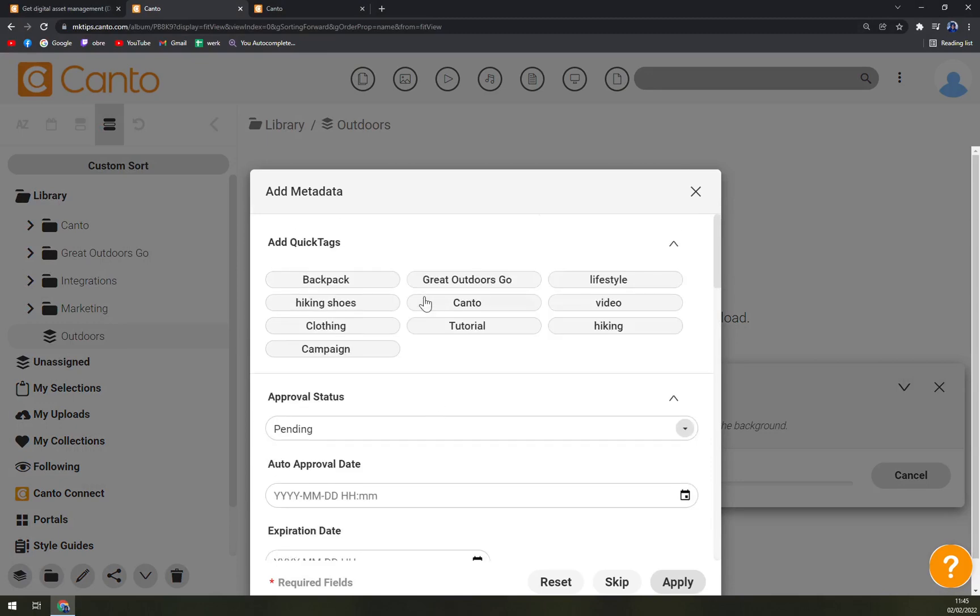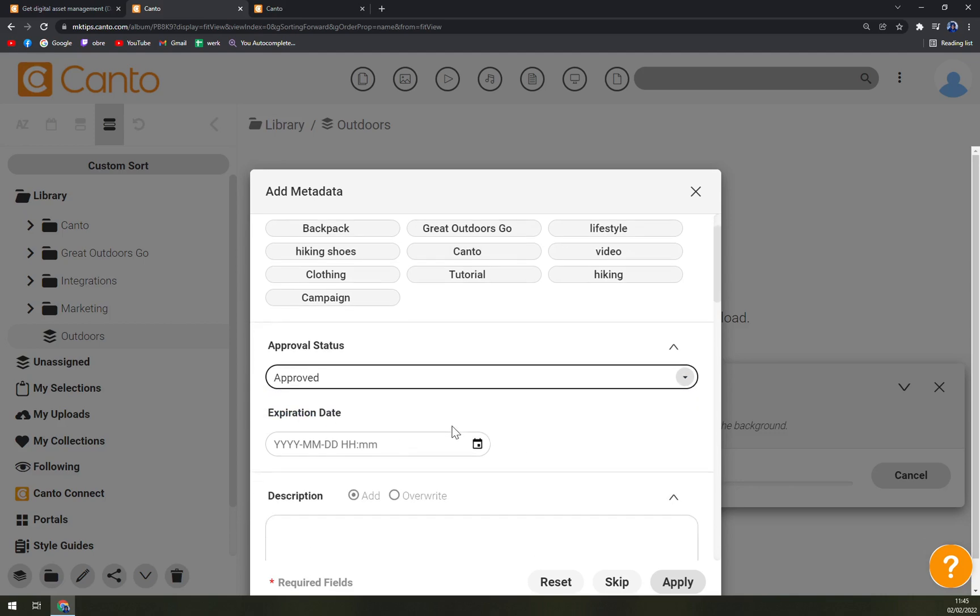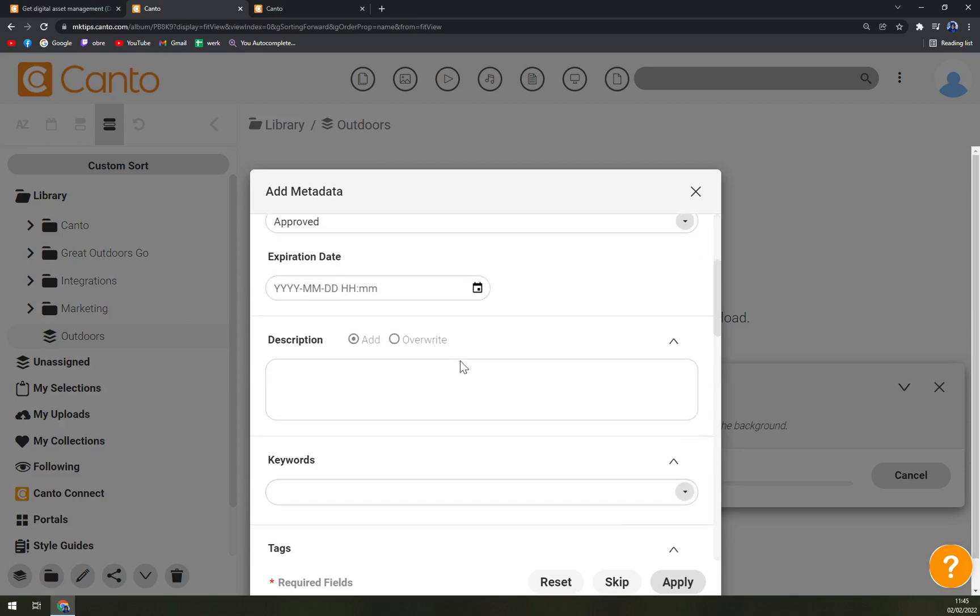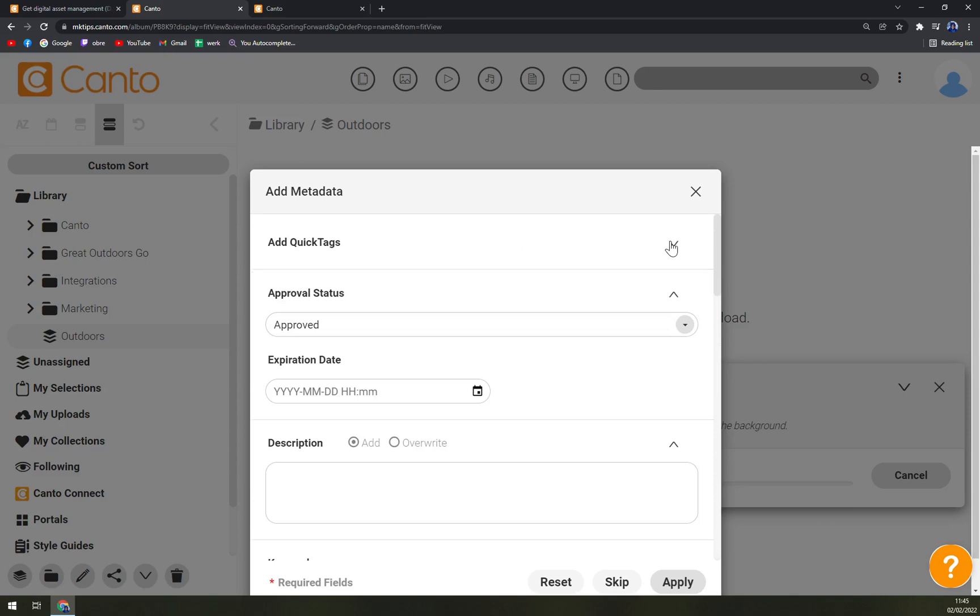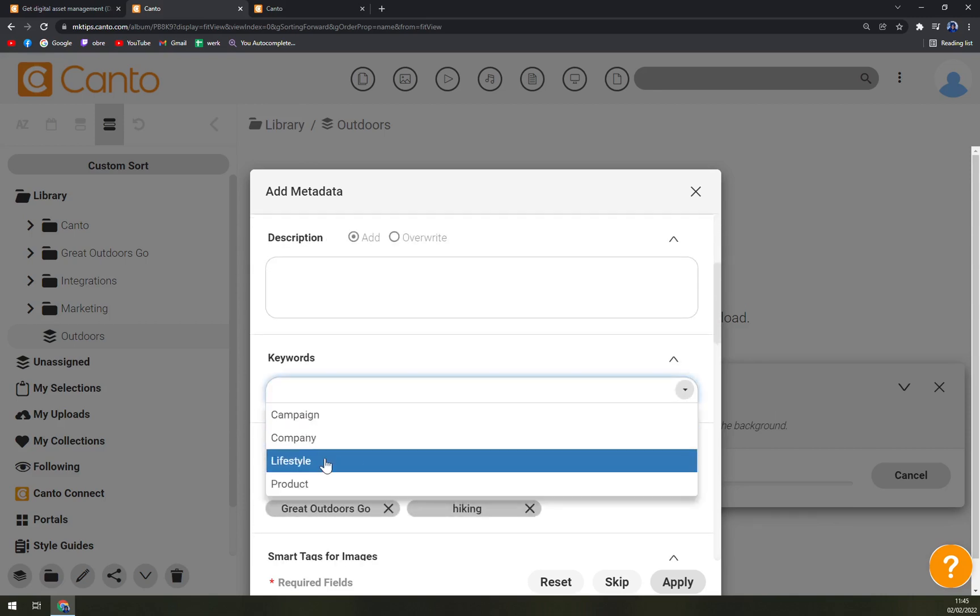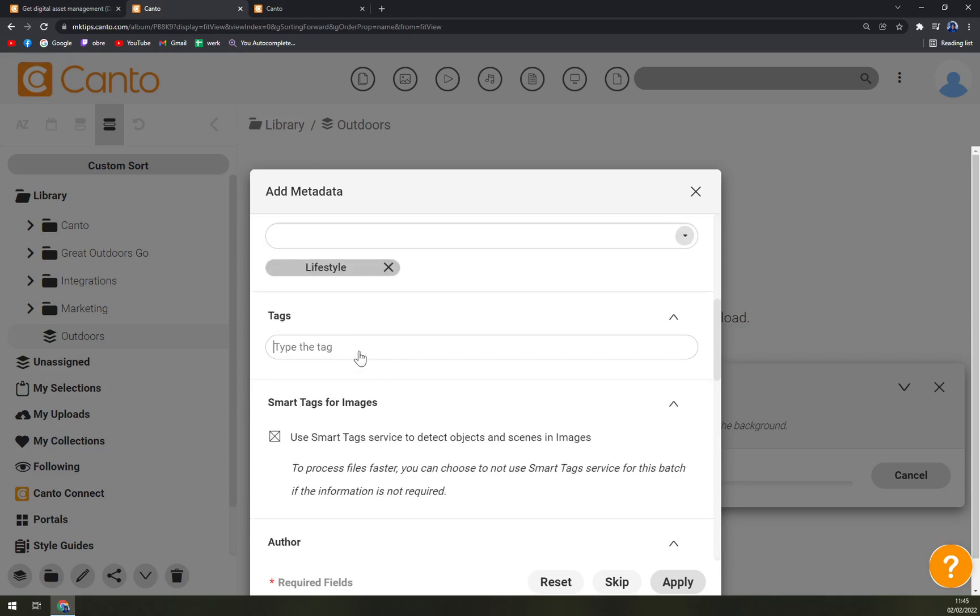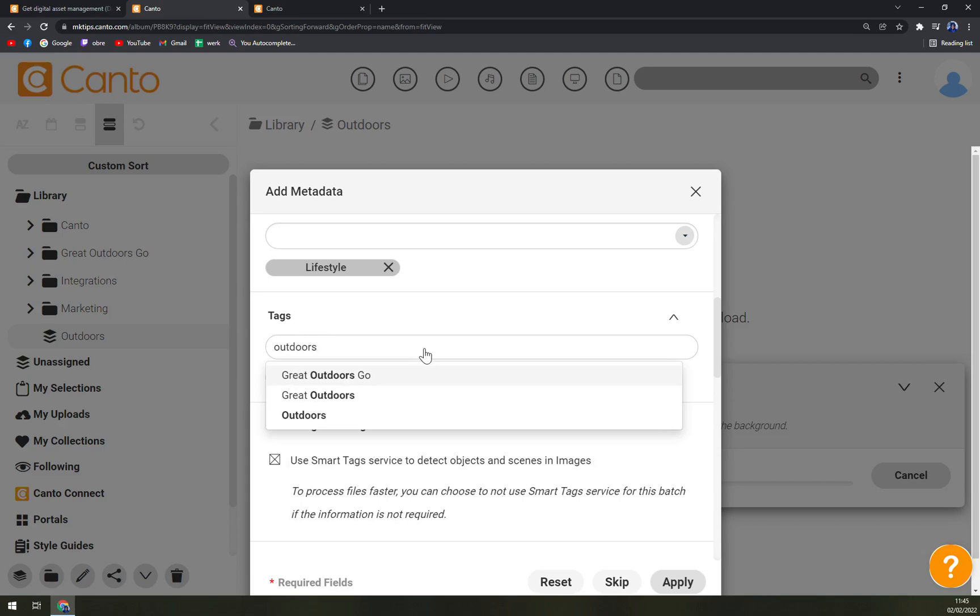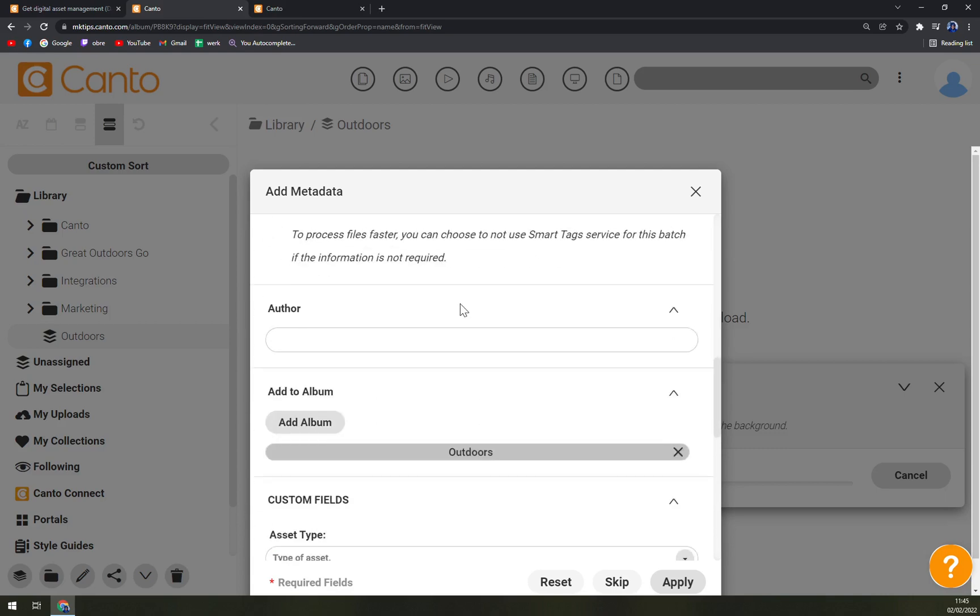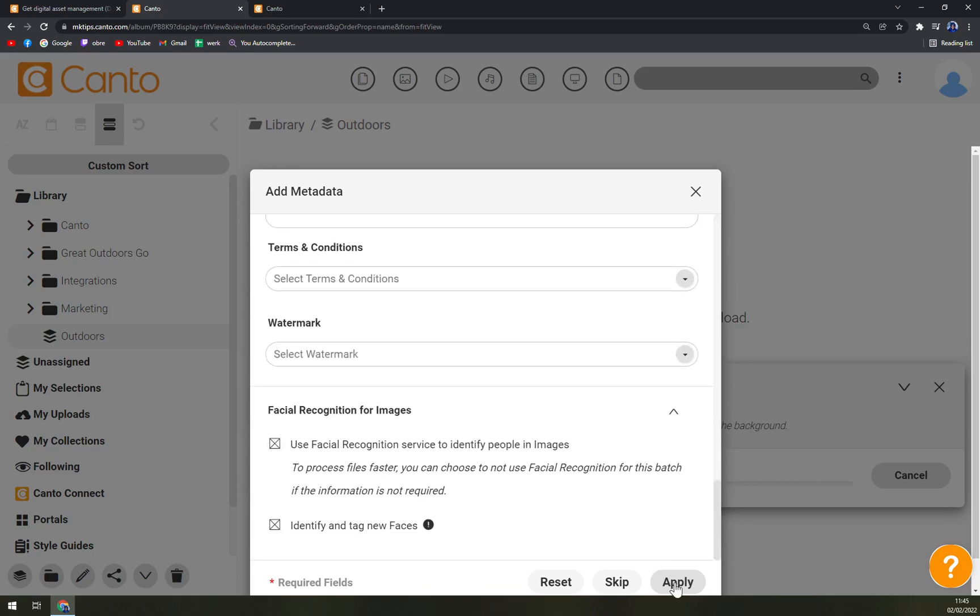We can go and use Lake Pierre. Once we are trying to upload it yet again, approval status, let's go with Approved. Quick tags, let's go with whatever you want to actually, but we don't have to use them at all. Then keywords - Lifestyle, and then you can go Lake, Pierre, Outdoors. And that's enough. Author, we can add the author if we want to or we don't have to, and then just apply.